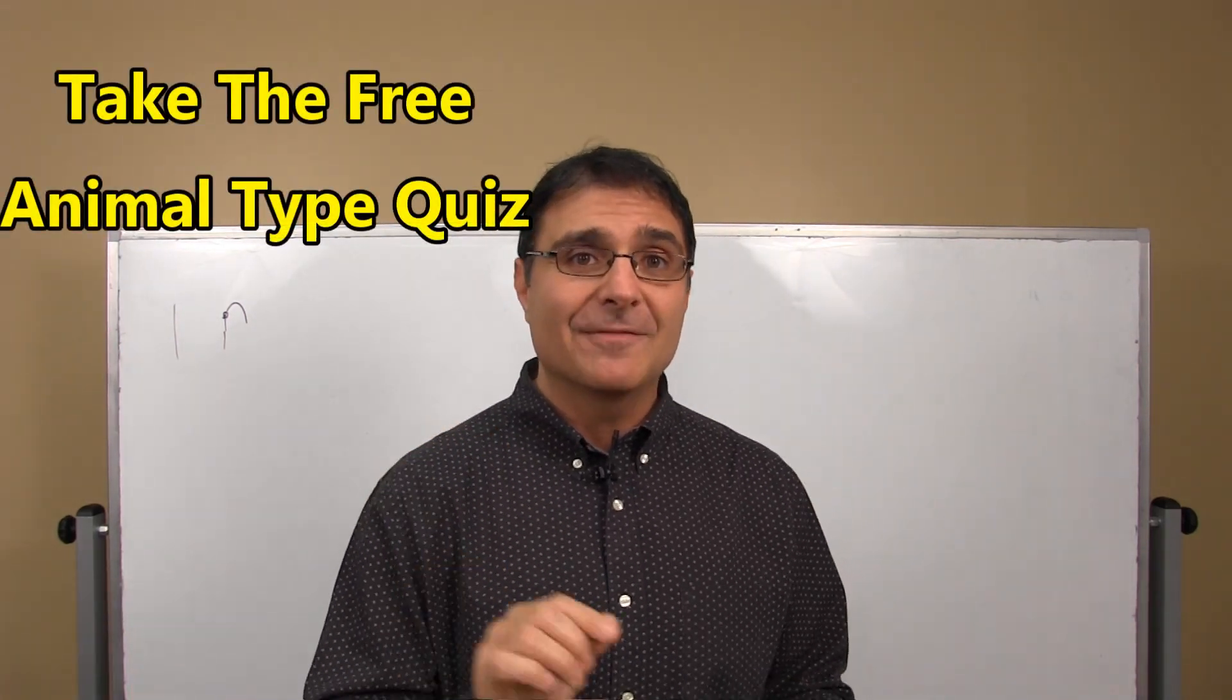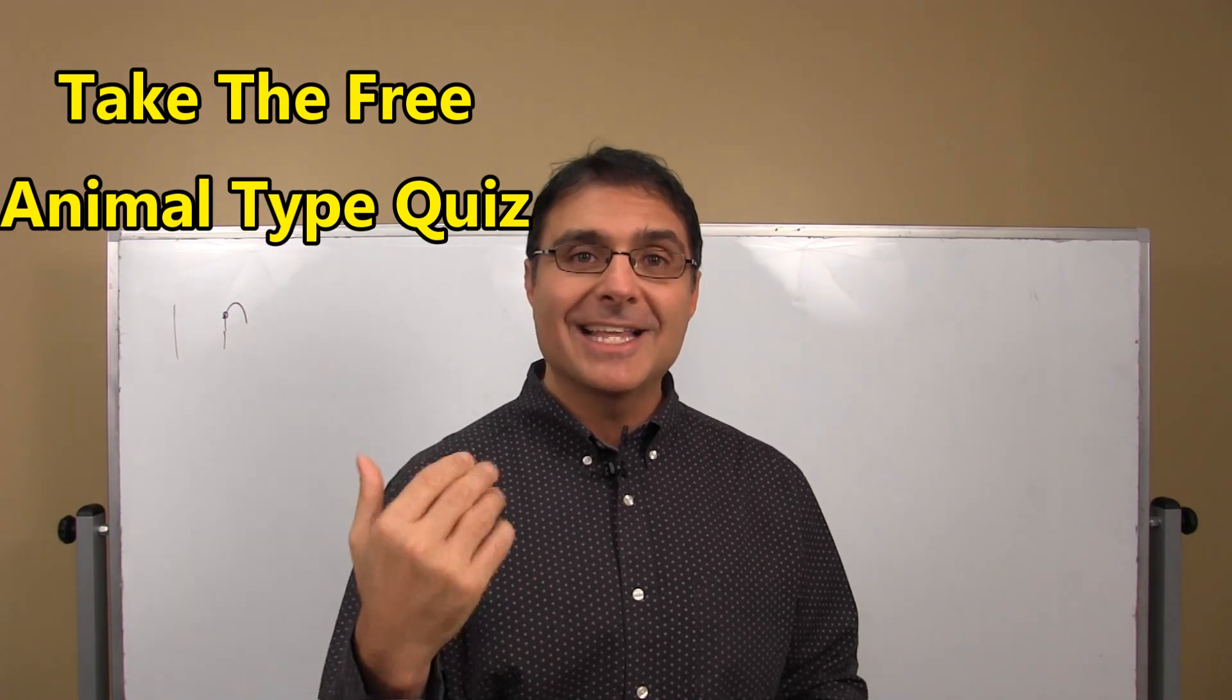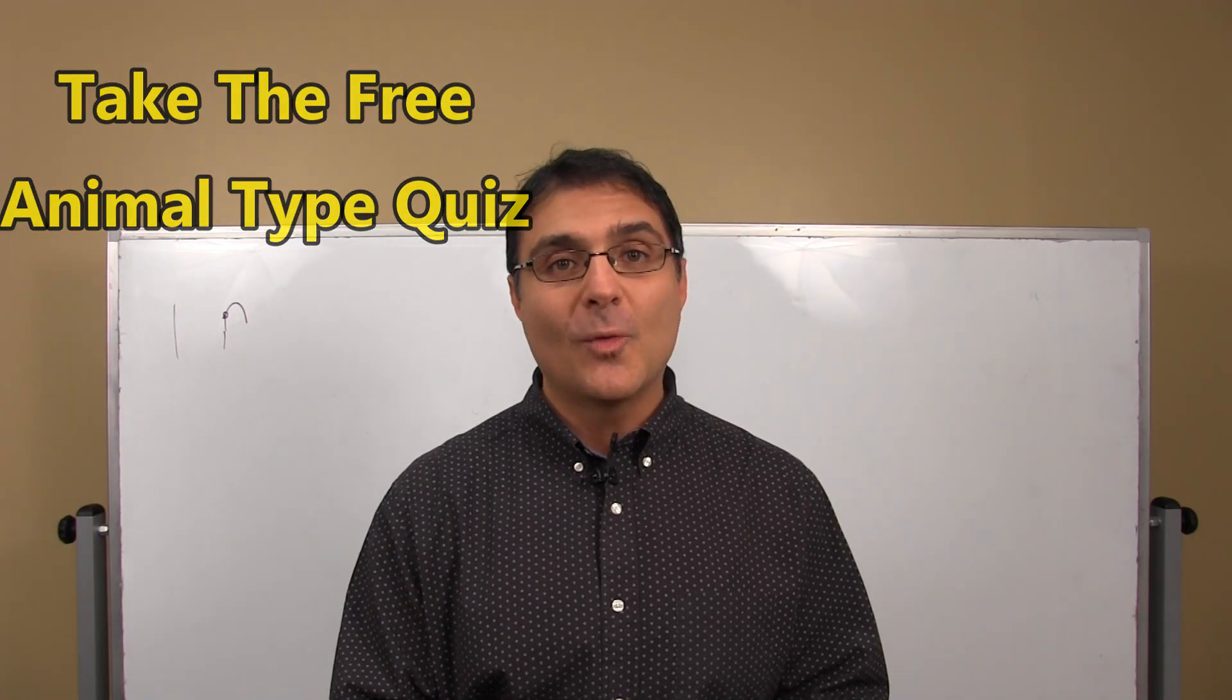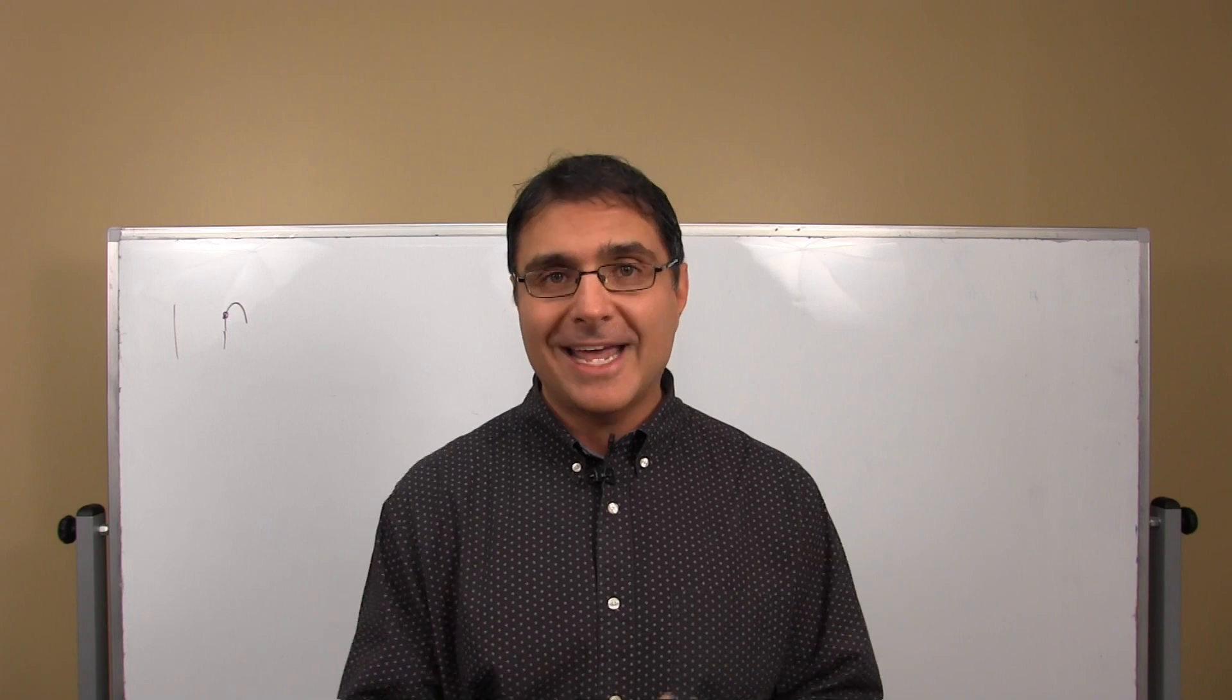Go ahead and click down here, take my animal type quiz, identify which animal type you are, and let us help you with a weight or health problem that you've been struggling with and wanting to handle for a long time. Thanks a lot for watching today, and I'll catch you at the next whiteboard session.